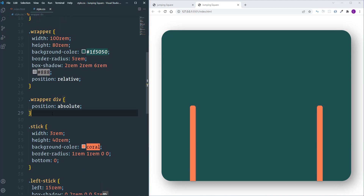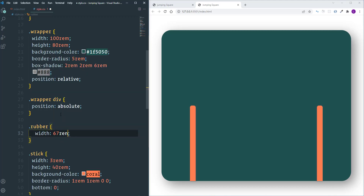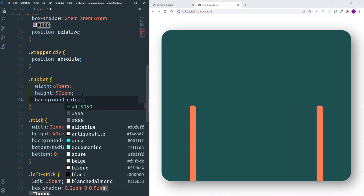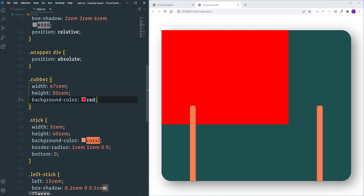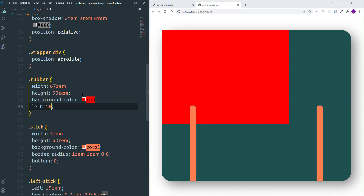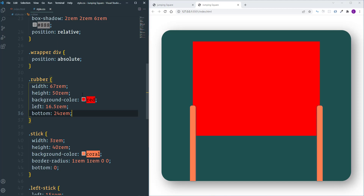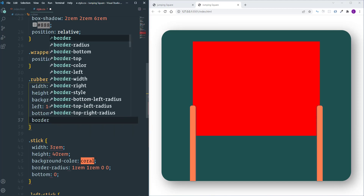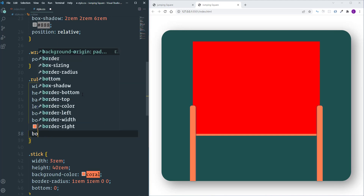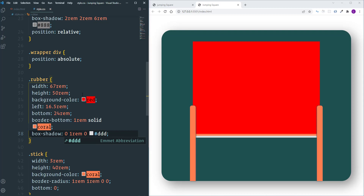Next let's take care of the rubber. Let's define width as 67 REM and height as 50 REM, and add a temporary background color of red. The left position is going to be 16.5 REM and bottom 24 REM. I'm also going to add a border at the bottom: 1 REM solid coral. And a box-shadow: 0, 1 REM, 0, color #DDD.